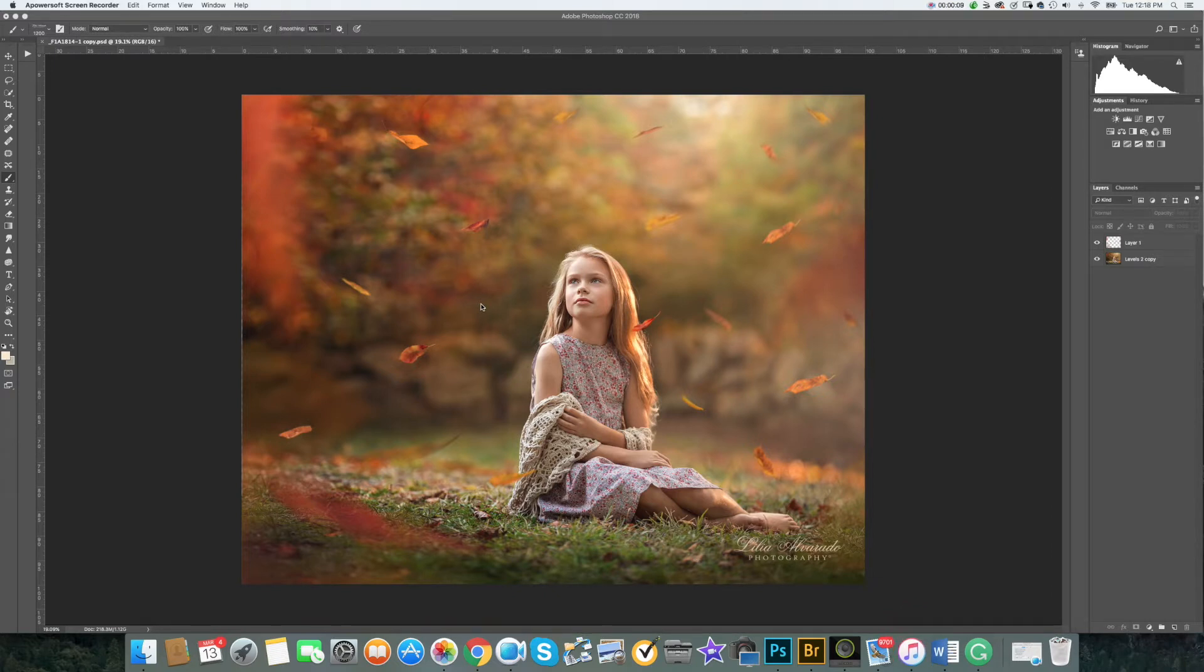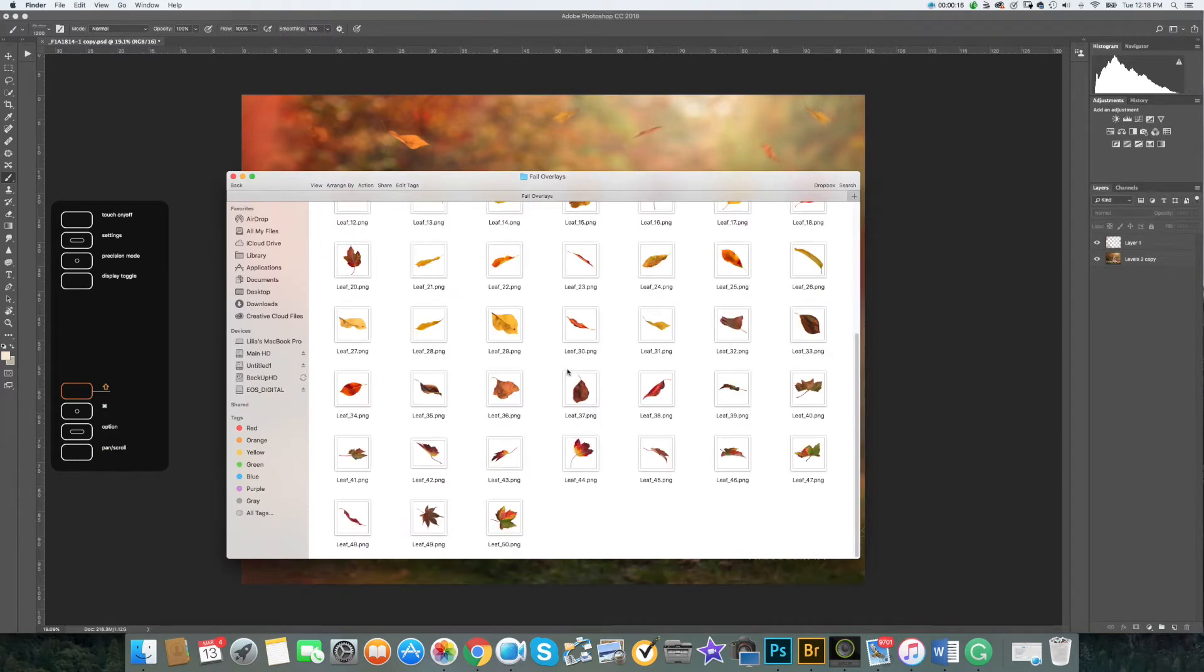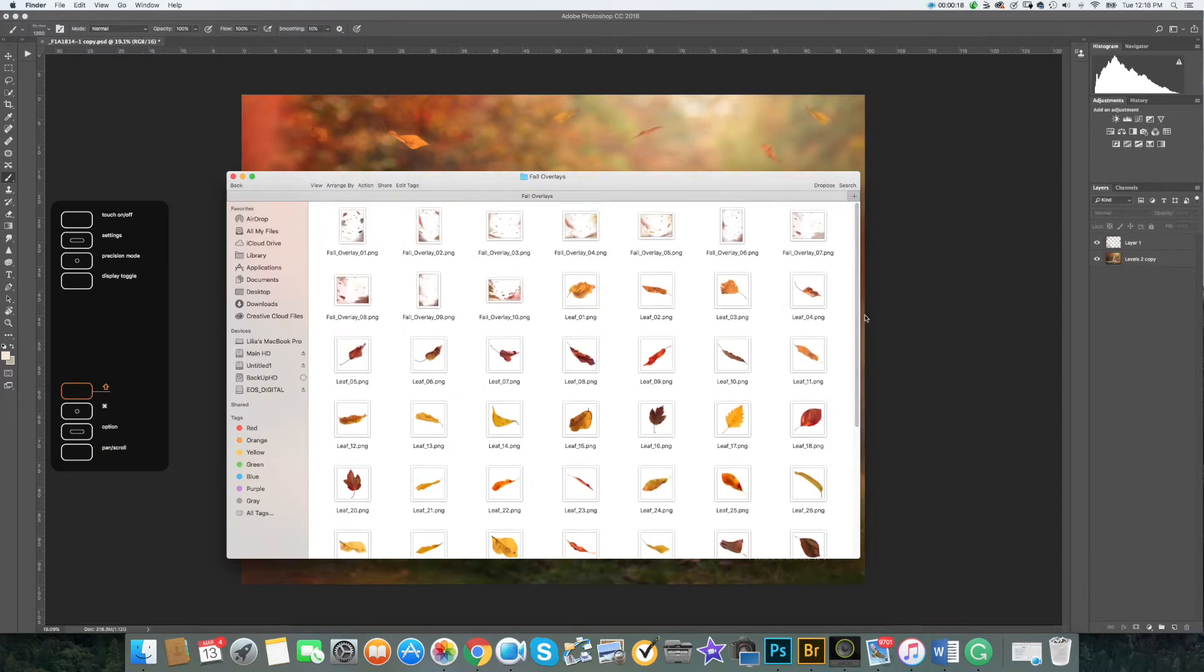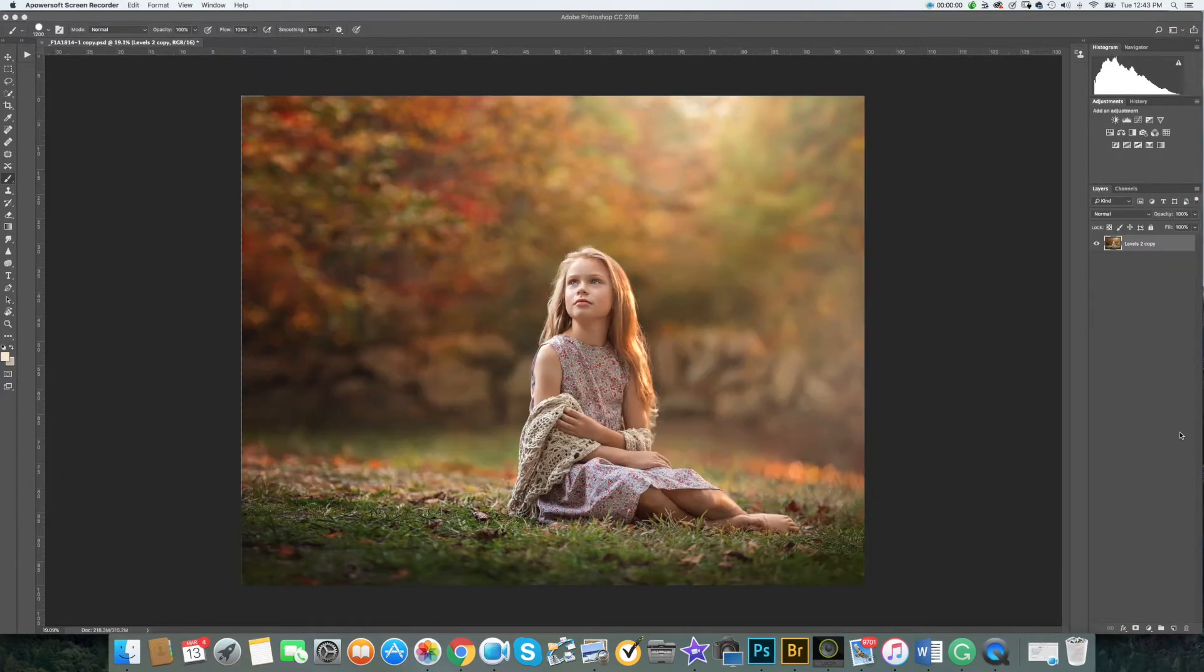In your set of overlays you have a total of 60 PNG files: 10 compositional file overlays and 50 single leaks. Overlays are very easy to use.